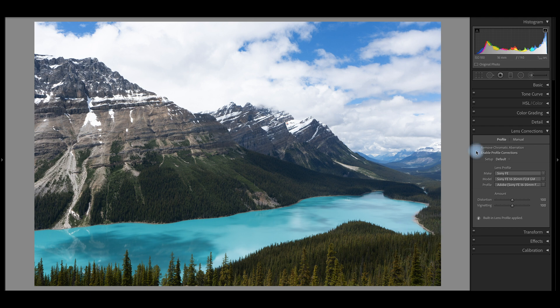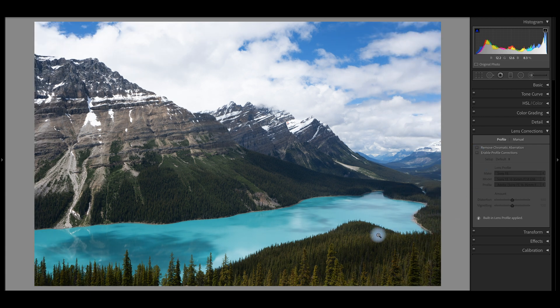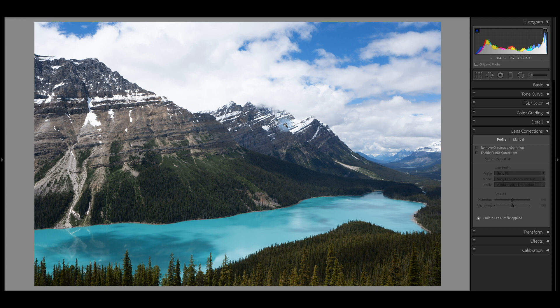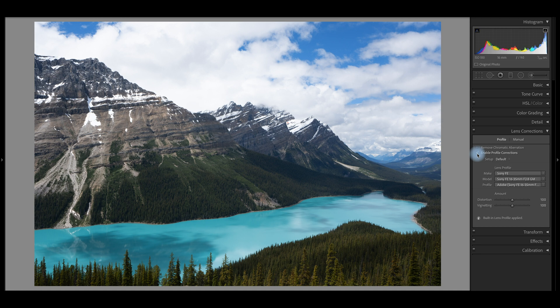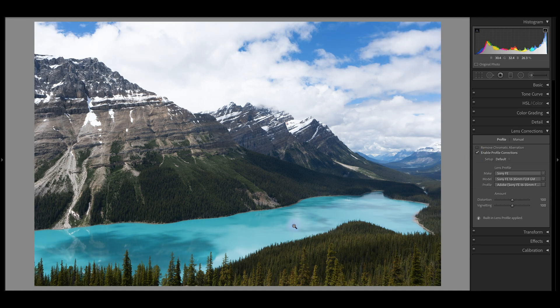Sometimes I will actually leave this unchecked depending on whether or not I like how it's looking. But in this instance, I think it helps, especially with these dark trees down here. And it just helps to bring just a little bit more depth into the photo.